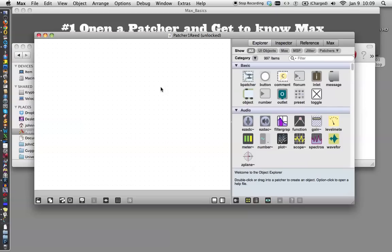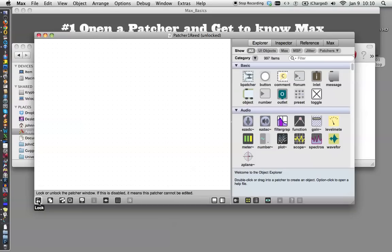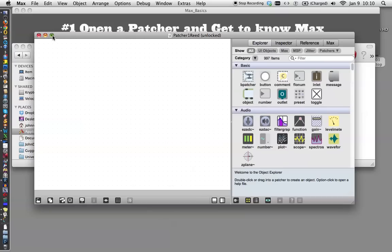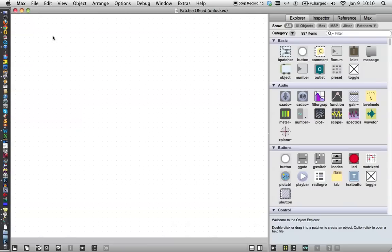The reason that it's unlocked is because when you're editing or creating something in Max, you're in edit mode. When you're running it as an application, you're in locked mode, and that is controlled down here with this little button. So there's locked, and there's unlocked. We'll get back to it, but right now we want to work in unlocked, make sure your patcher's unlocked. I'm going to maximize this window so you can see it better.